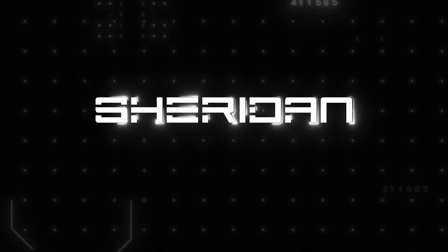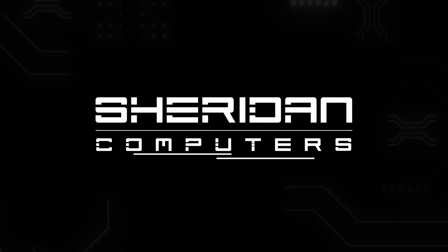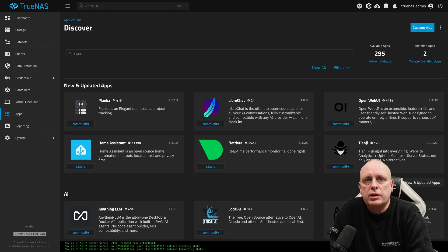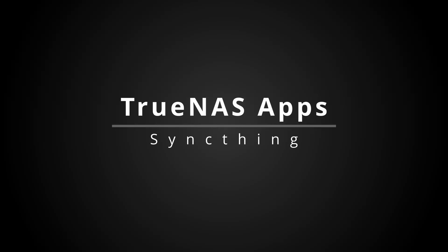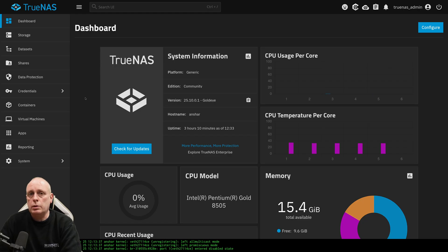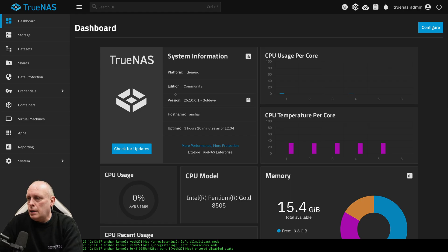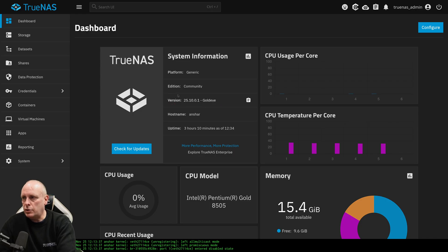If you'd like to hire us for IT consulting, head across to our website at sheridancomputers.com. We logged into the TrueNAS dashboard. This is where I left off in my previous video where I installed TrueNAS on my uGreen NAS. And as you can see we're on 25.10.0.1, which is the latest as of the 25th of November 2025.